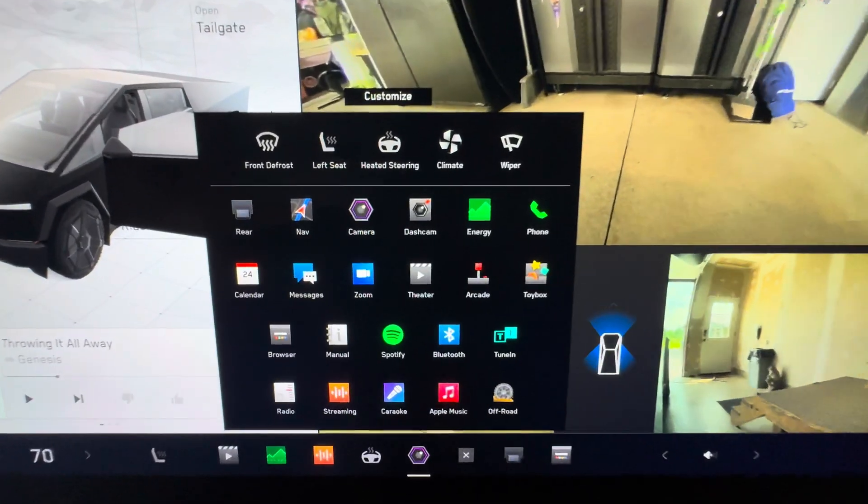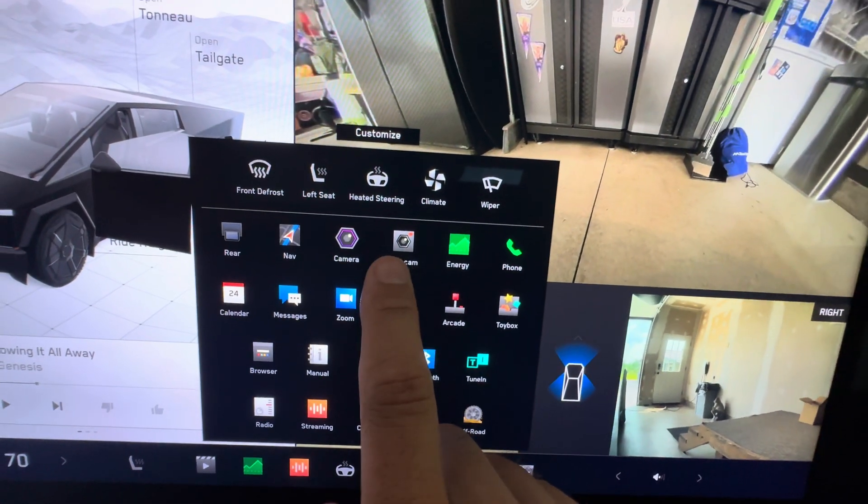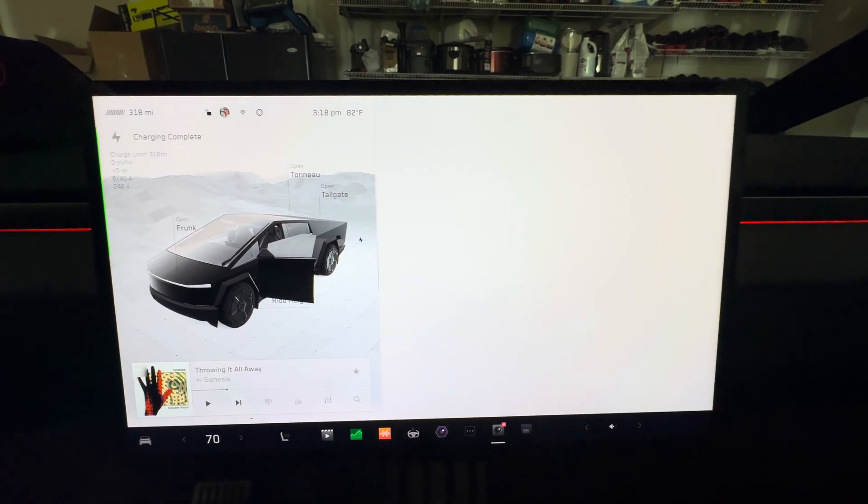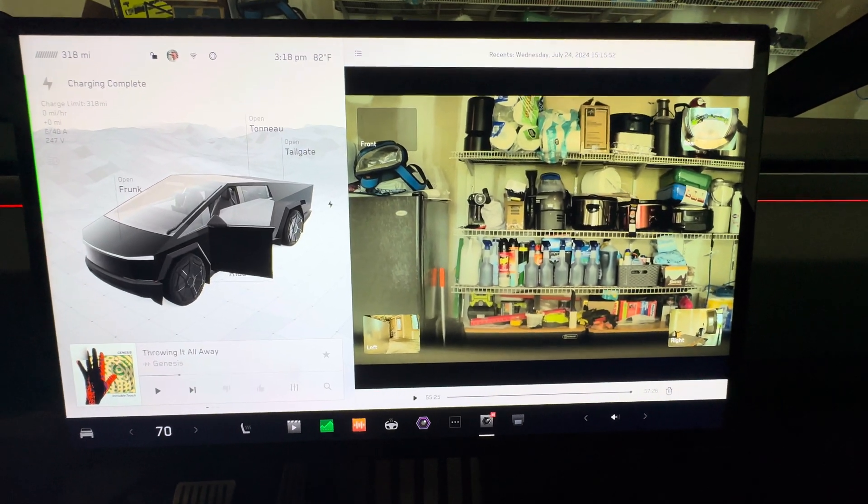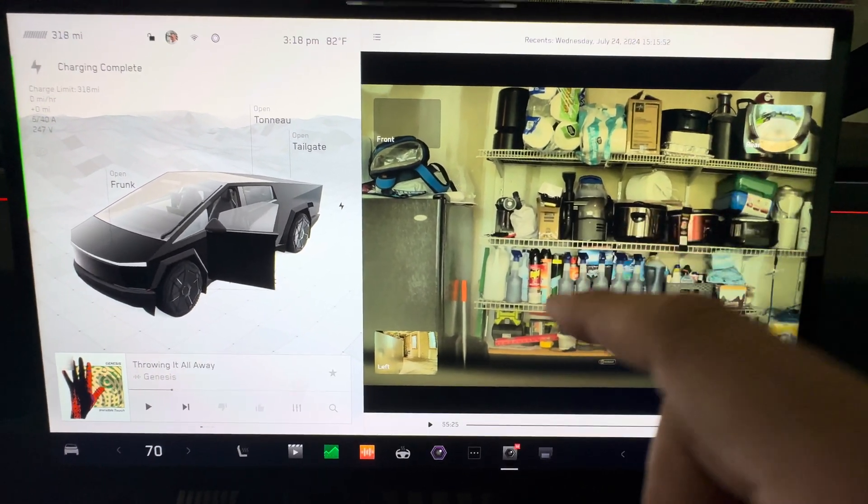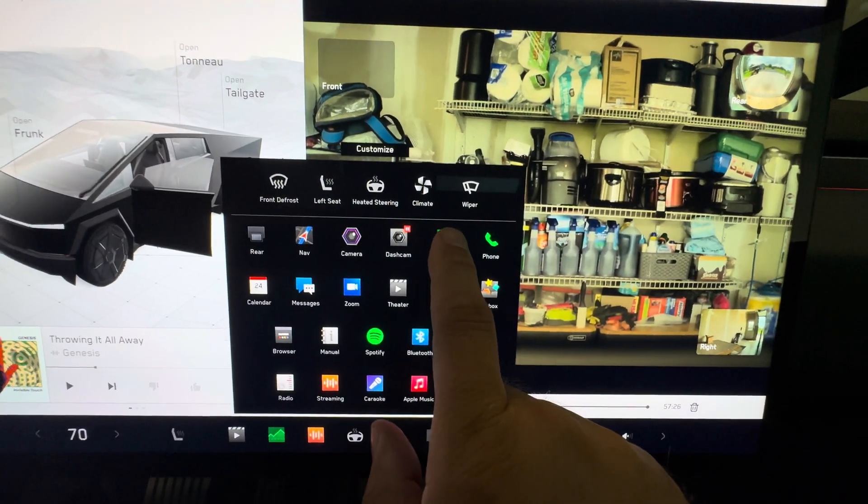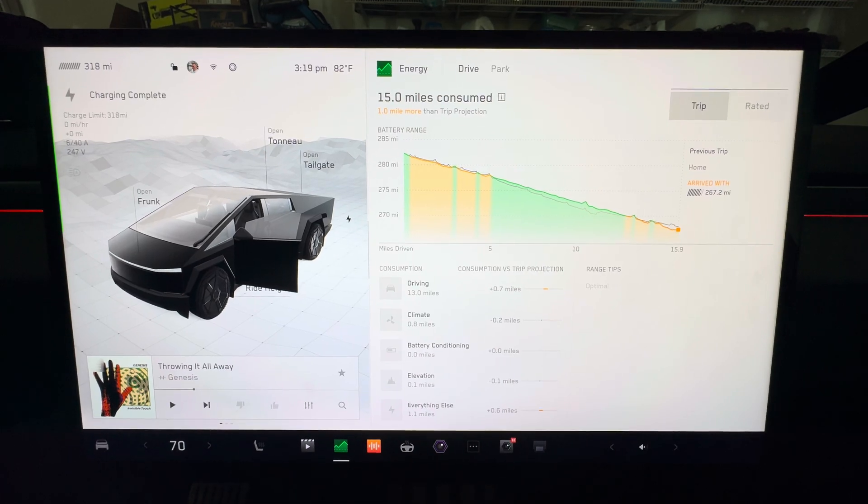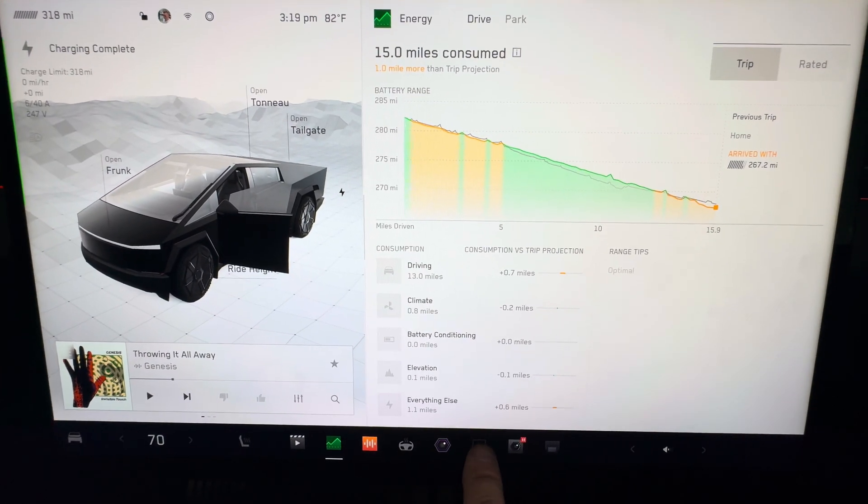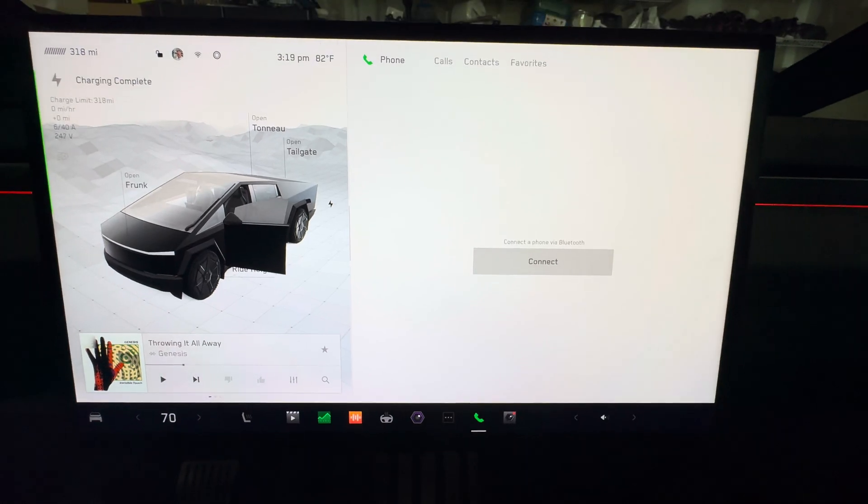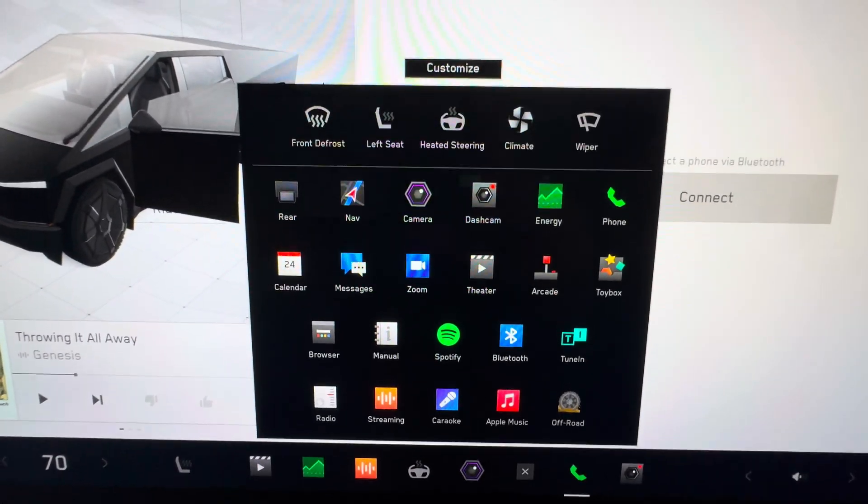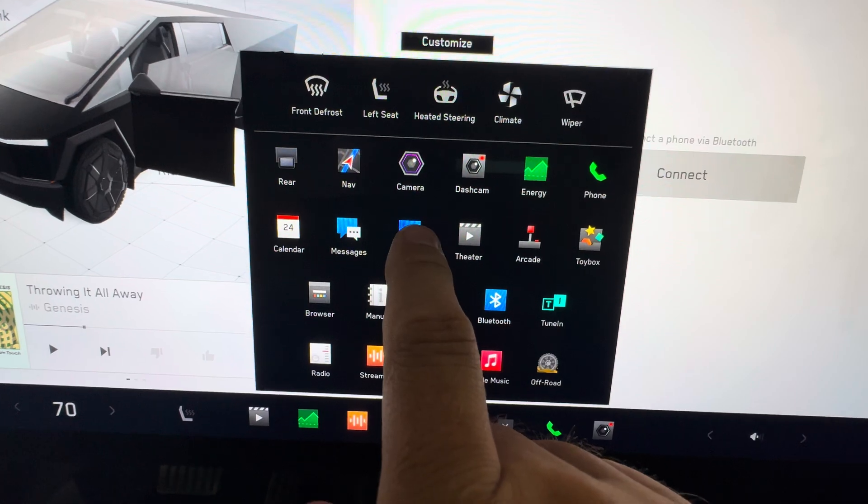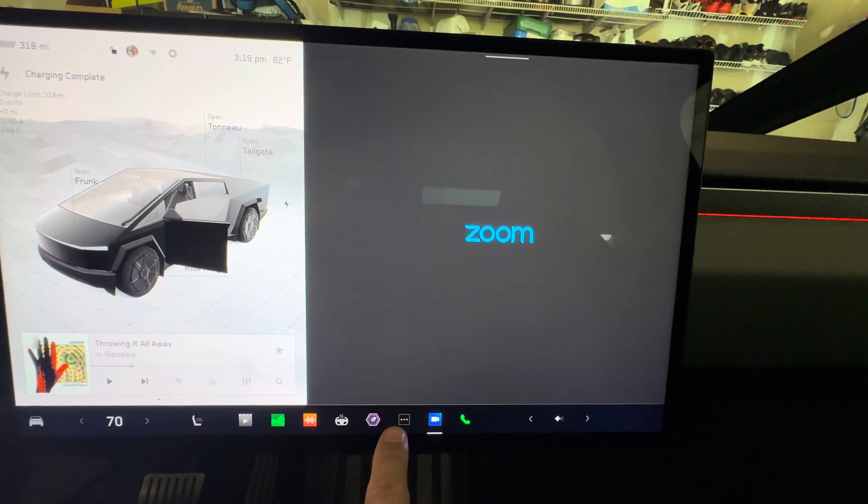And what else we have here. The dash cam, energy - I'll kind of go through each one of these so you can see what they look like. The dash cam, no matter what Tesla you have, does take a little bit to load up. That's the dash cam. Energy app. Phone app is nothing special, gotta connect my phone to it. Calendar, messages, zoom, you got to connect that up.